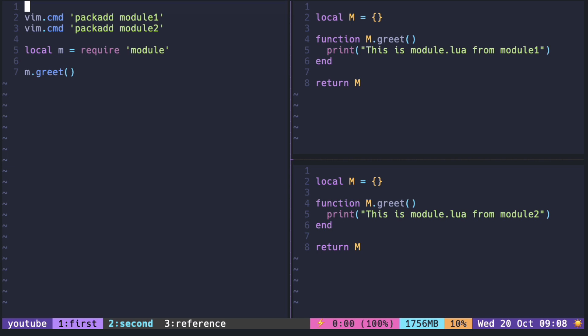When we run this code, you can see that it ran the code from Module2. So it looks like it's not searching the directory alphabetically.